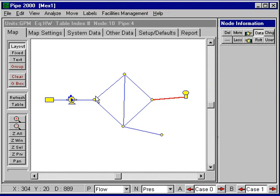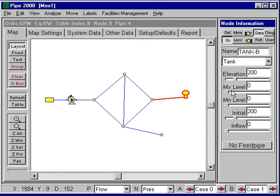The next thing I do is provide tank data for the tank, make sure we have the data. To run a regular simulation, all we need is the initial level. But to run an extended period simulation, we need the maximum and minimum levels, which I'm going to set at 220 and at 180.